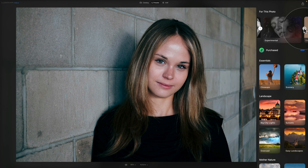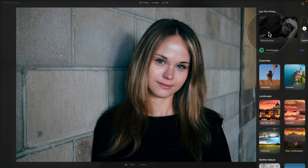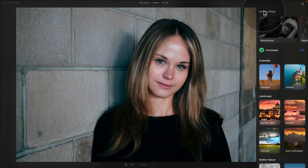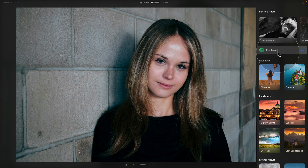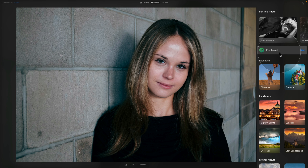You can move between suggestions and look at the actual collections. For example, with a portrait image it suggests the monochrome presets. When you click on a collection it opens and shows you the different presets. After 'For This Photo' we have the purchase option, where you can add presets bought from Skylum by clicking the add button, locating the presets, and clicking open. The following section shows all preset collections in Luminar Neo — divided into essentials, landscape, portrait, and so on.